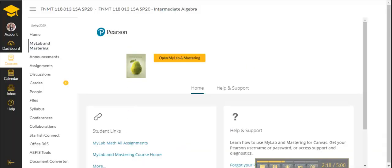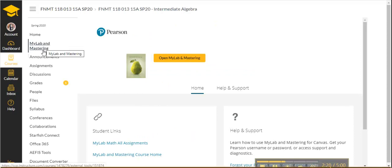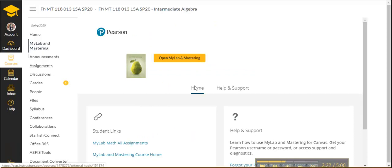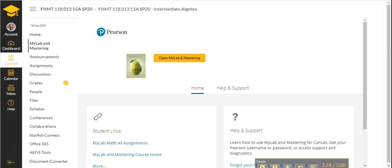Moving forward, always go into Canvas and access MyLab and Mastering through your course link. Thanks, and let me know if you have any questions.